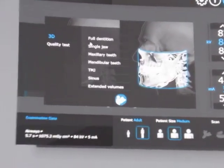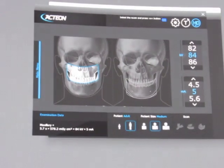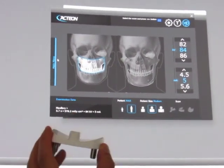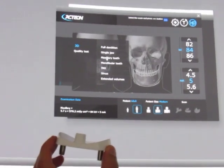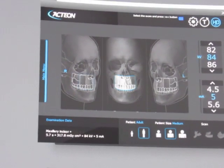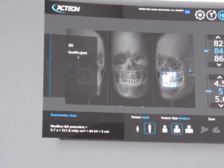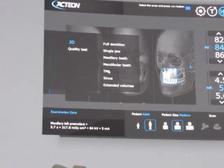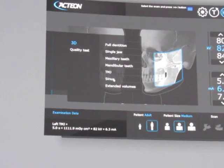Next, for single jaw maxillary, you'll use your small chin rest. You will also use this for your maxillary shots, and again, there's five of them. You will also use this small chin rest for TMJ and your sinus shots.